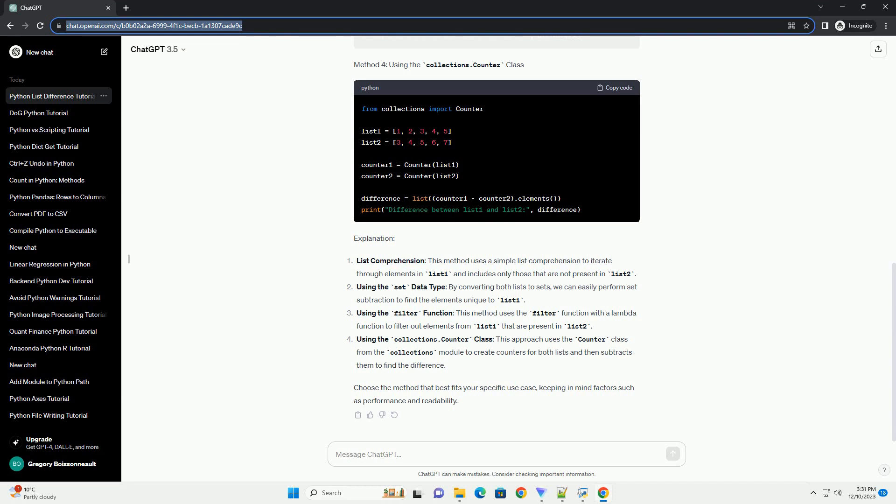Using the Set Data Type: by converting both lists to sets, we can easily perform set subtraction to find the elements unique to list 1.